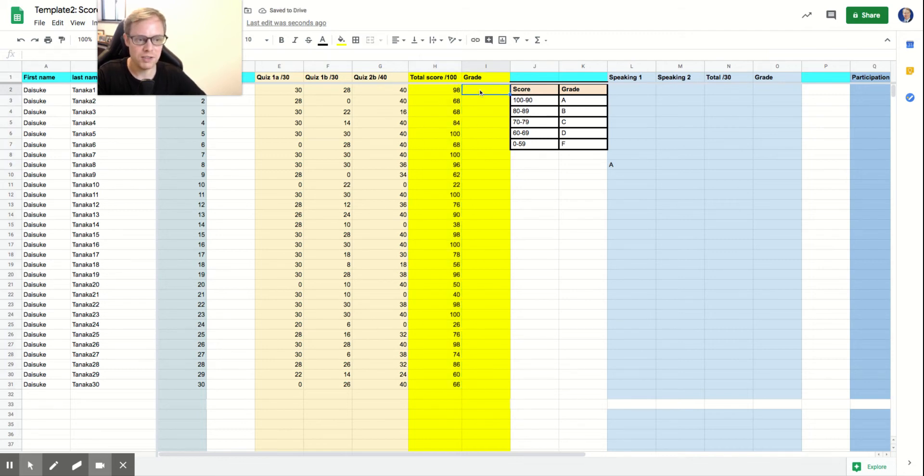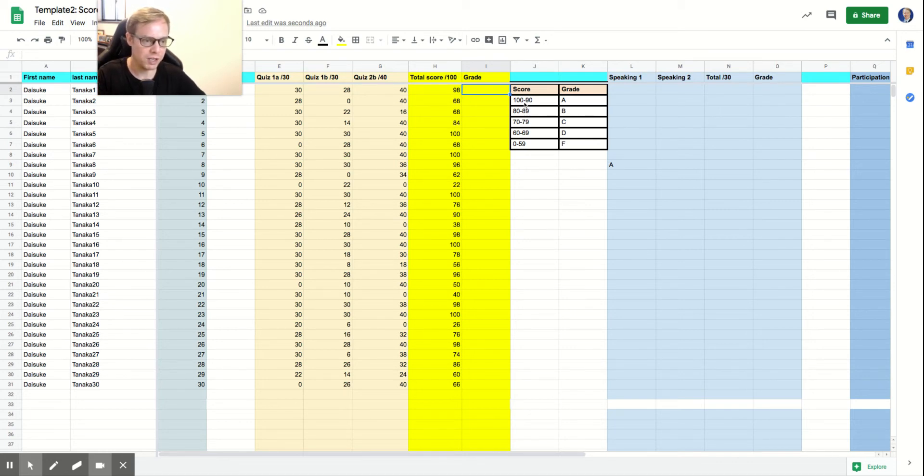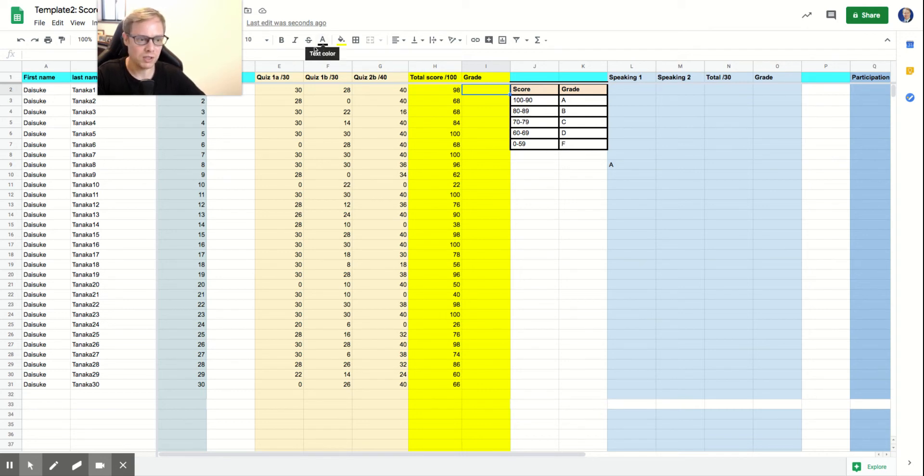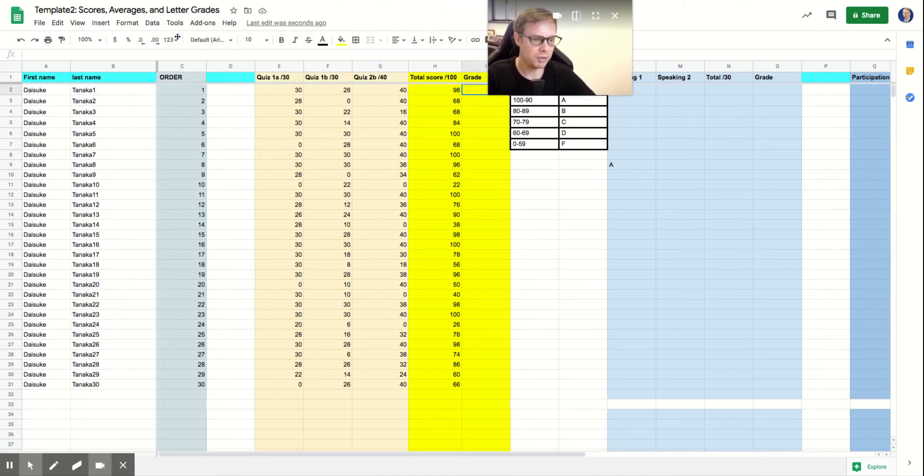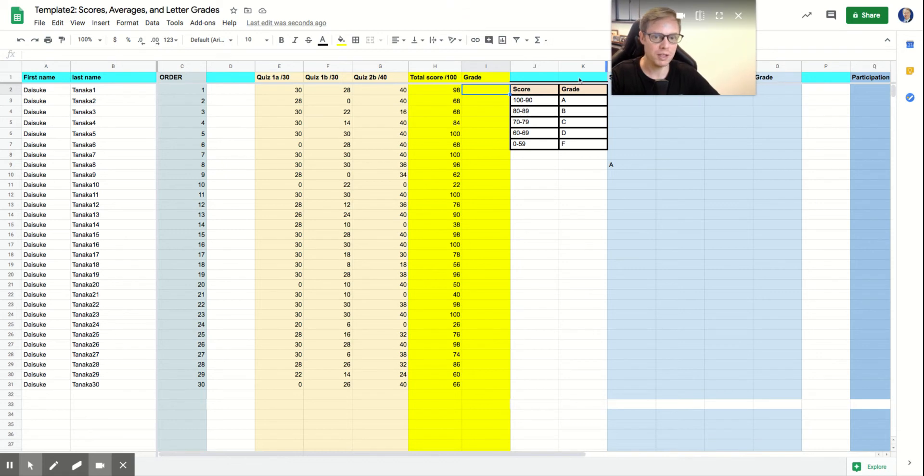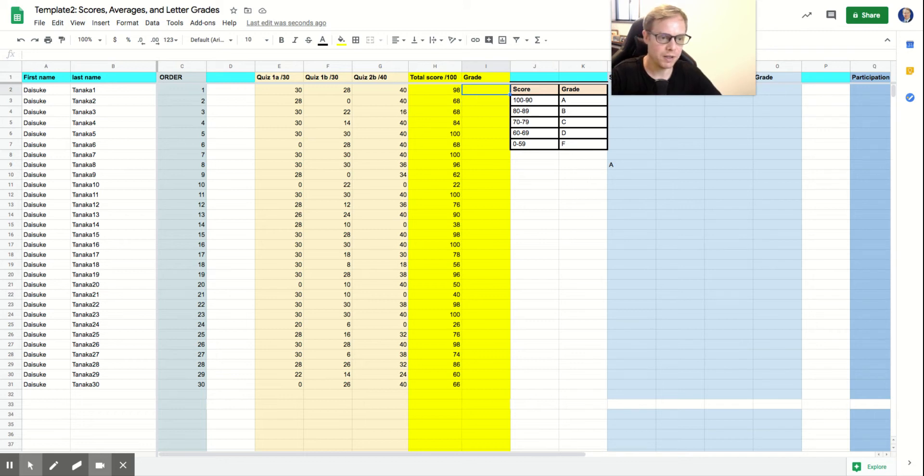So what I need to do now is I need to populate some letter grades here. So I've got my range, 90 is going to be an A on down to F right there. So you can see my scores and what letter grade that means. But what I would like to do here is I want to make A plus, A and A minus, that style here.